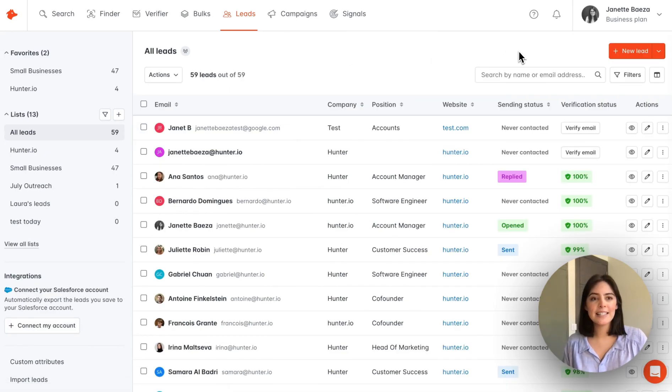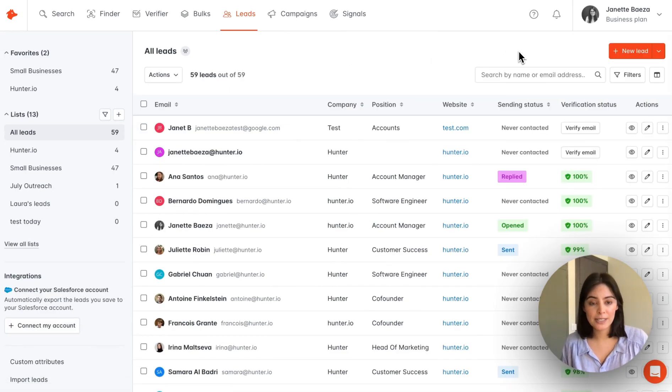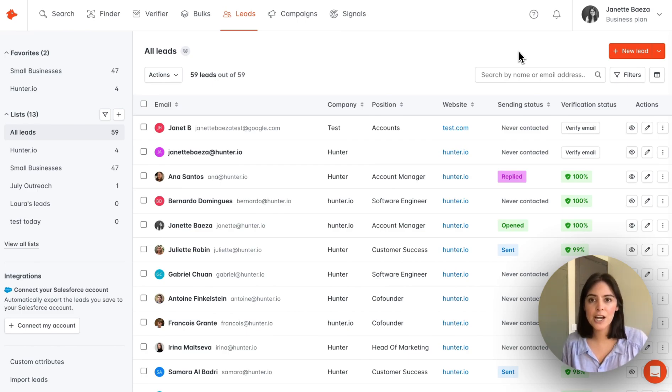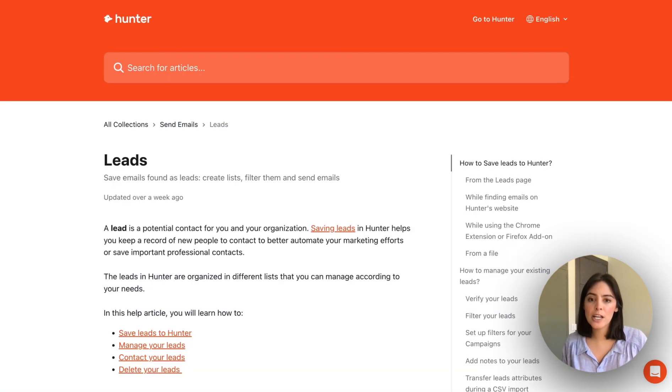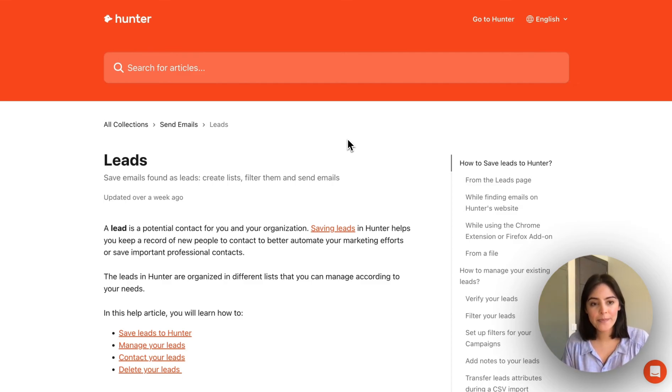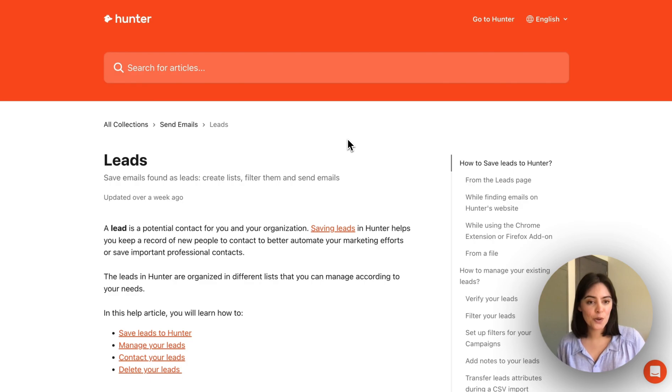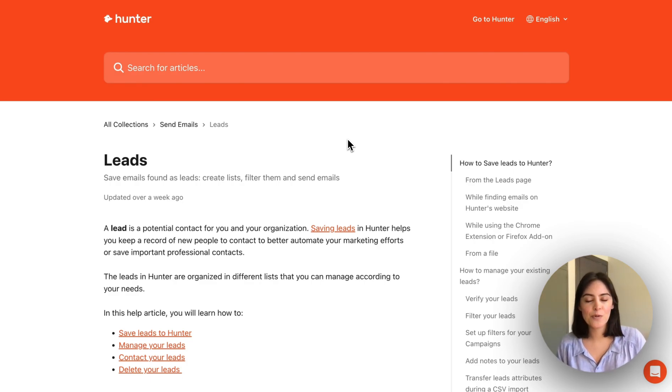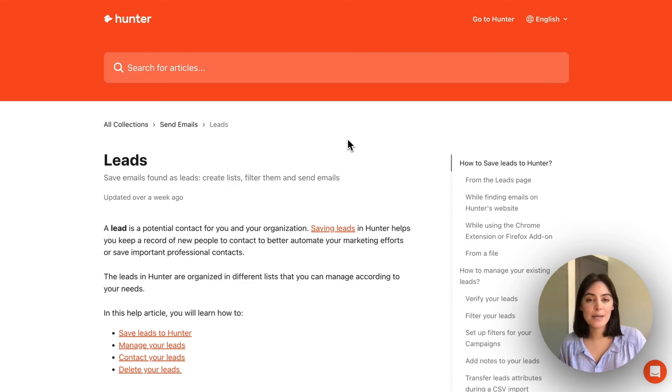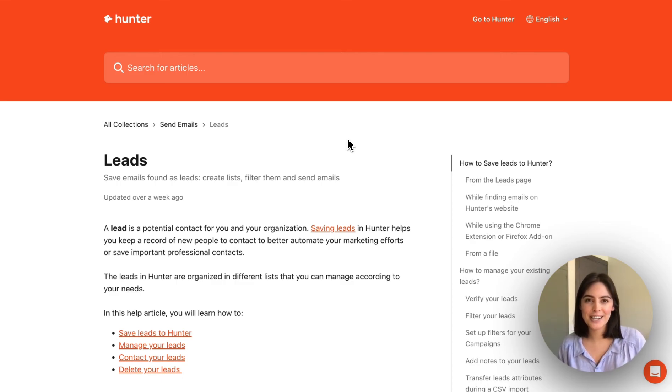So that is the overview of your leads page. In case you have other questions, I highly recommend checking out our help center. We have full documentation on how to add leads and manage them as well. However, if you have additional questions, feel free to reach out to our support team. We're always available through the chat on the website, or you can email us at contact at hunter.io.